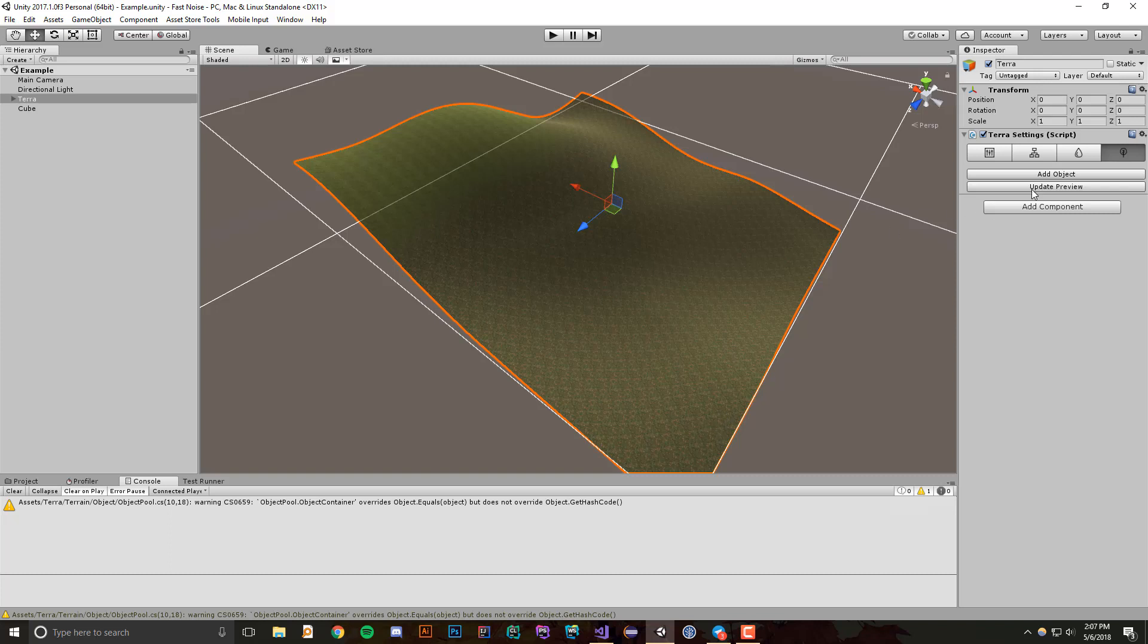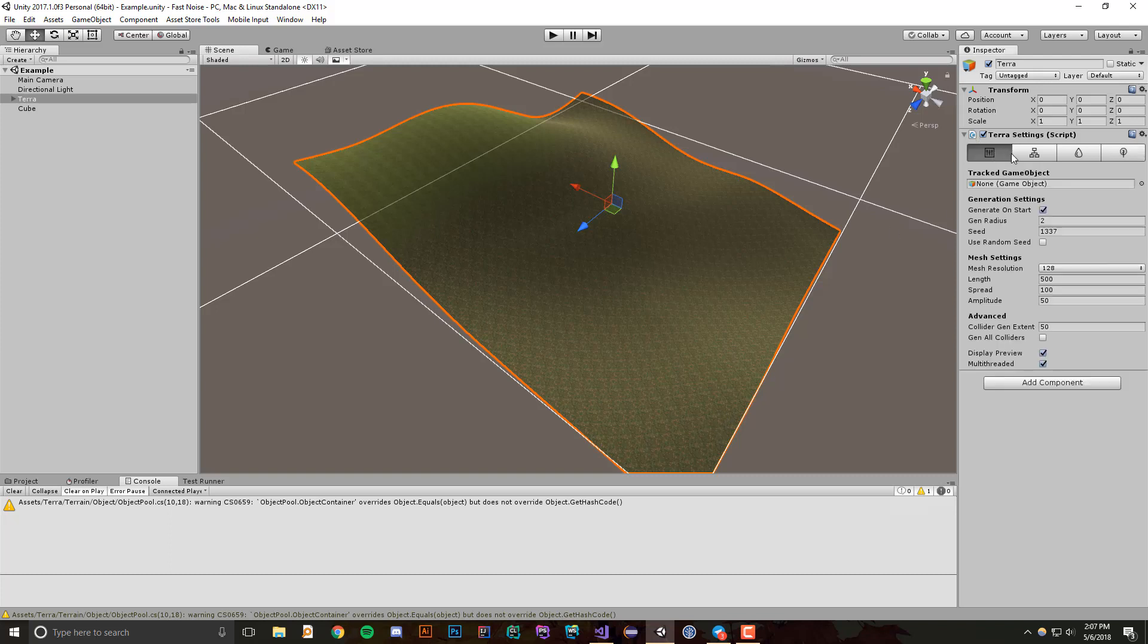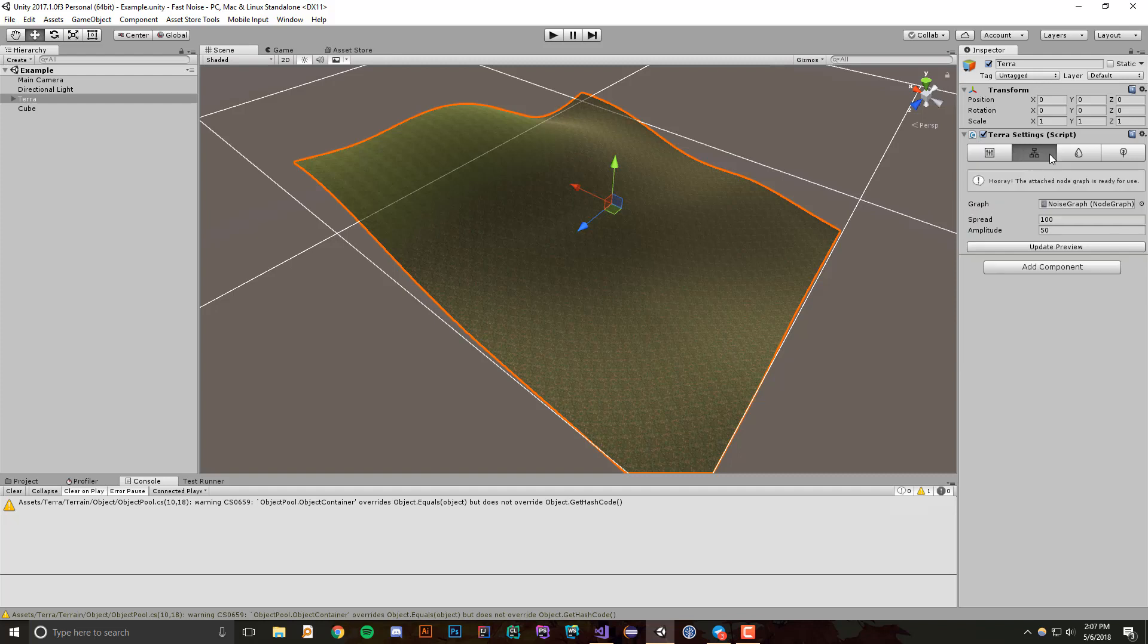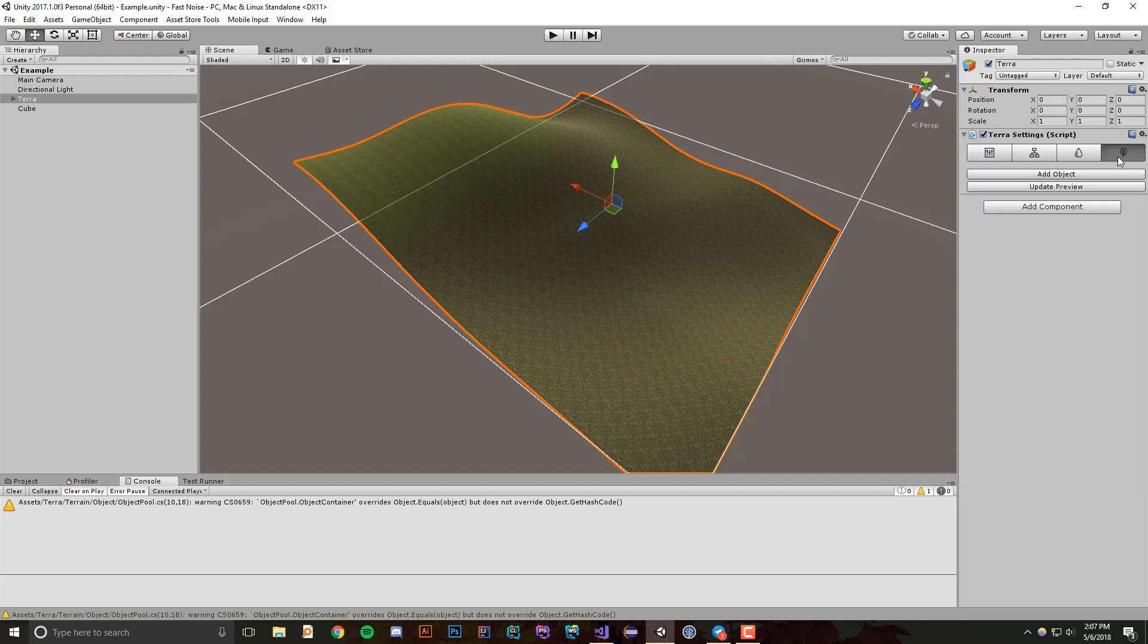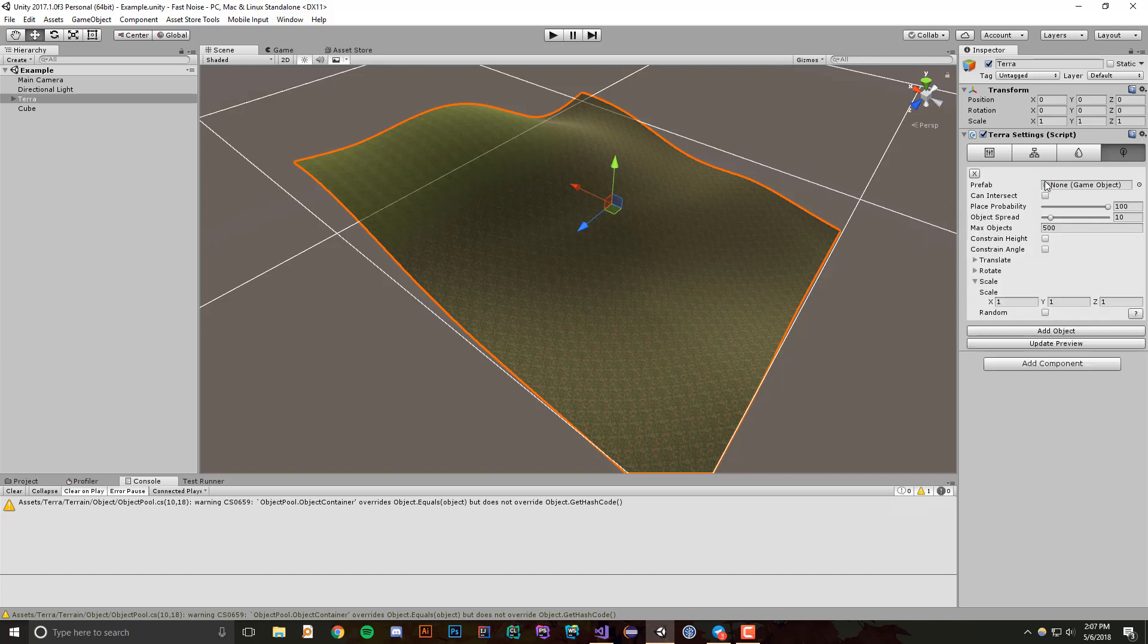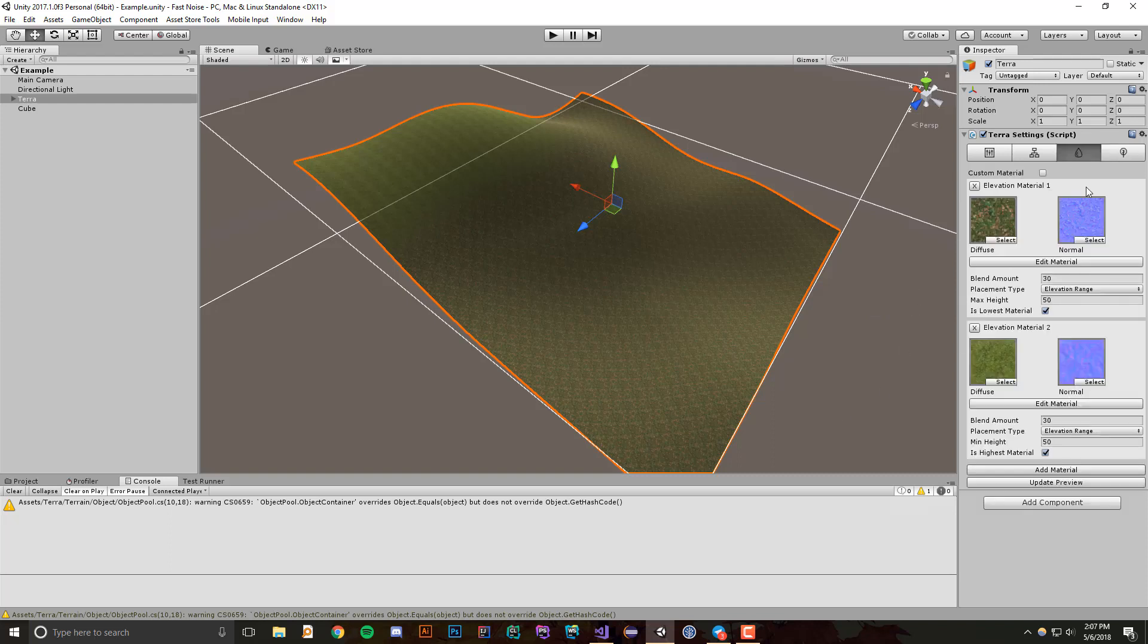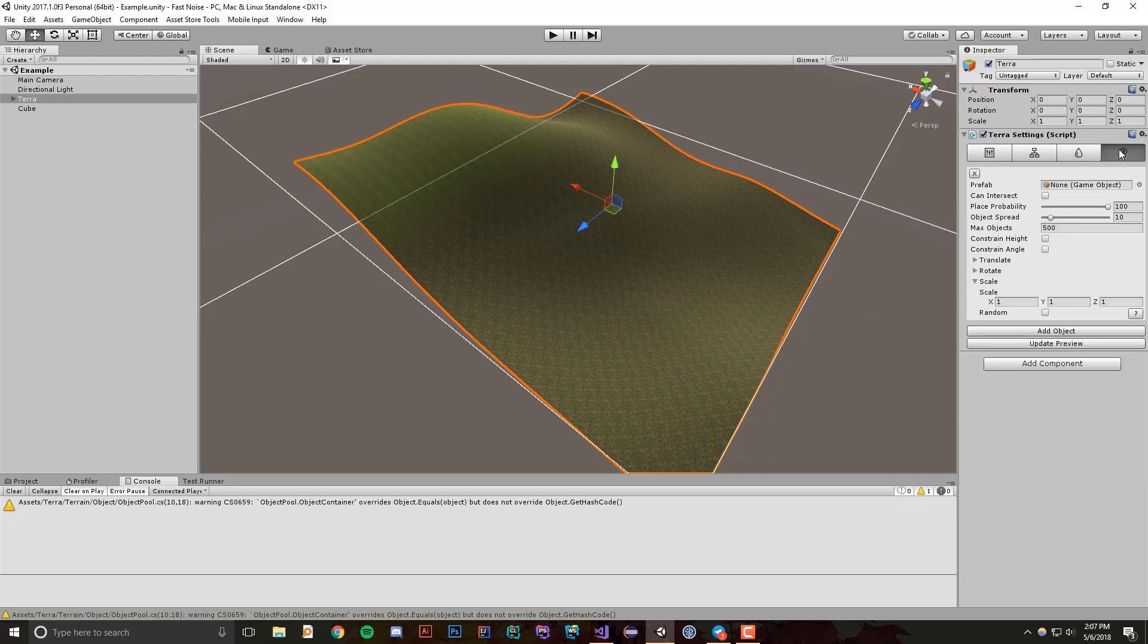If you look over at the right, we still have this same editor that we've had before, but now we have this new tab which is for procedural object placement. If I go ahead and click add object, you'll see that this looks very similar to the material editor.